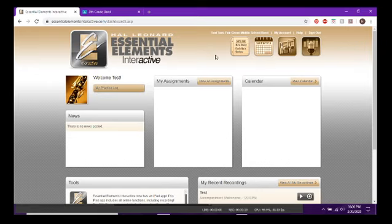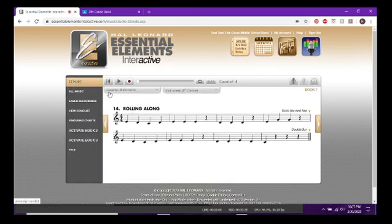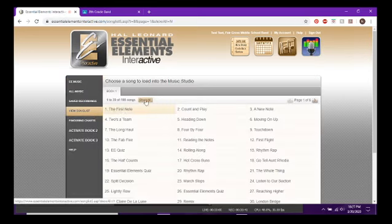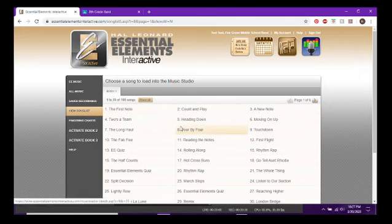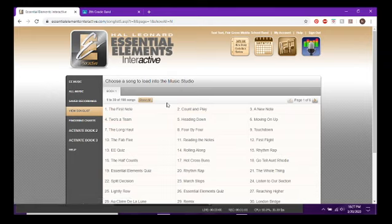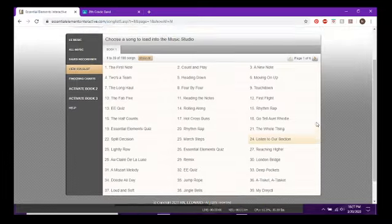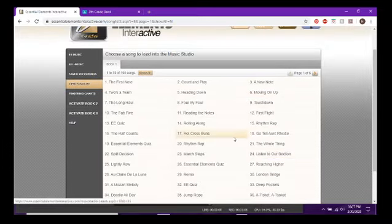This is what you'll see, except with your name instead of 'test.' The main place you'll be spending time is up here in the upper right corner — Music Studio. Click that button and that's where you'll spend most of your time. Once you get here it'll default to View Song List. I'm logged into a test account set as a sixth grader, so I have Book One. If you're a seventh grader, yours will say Book Two.